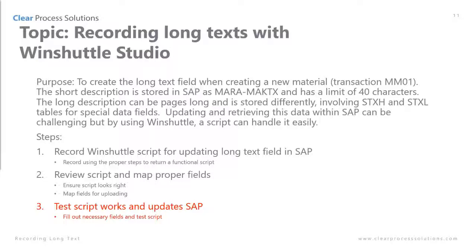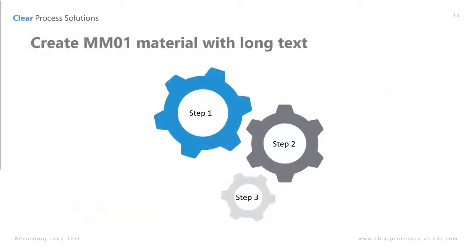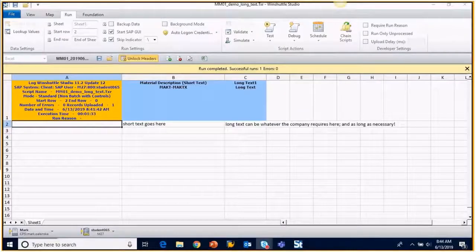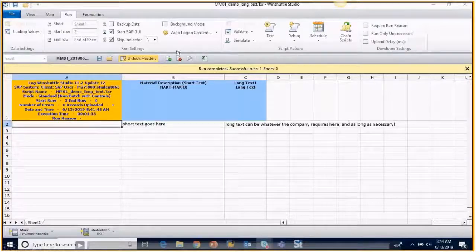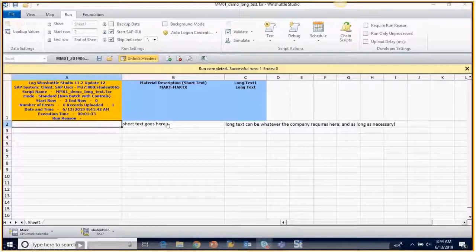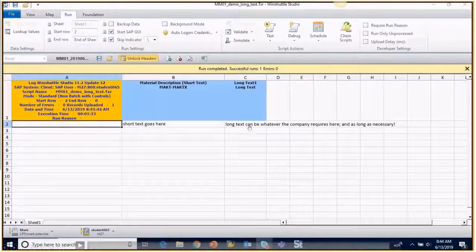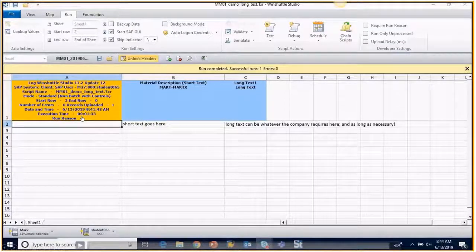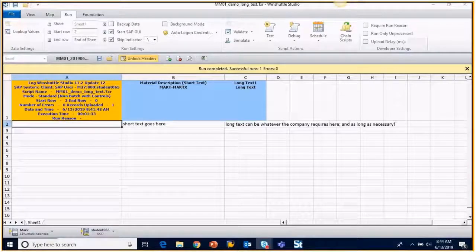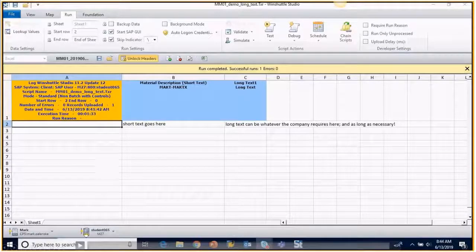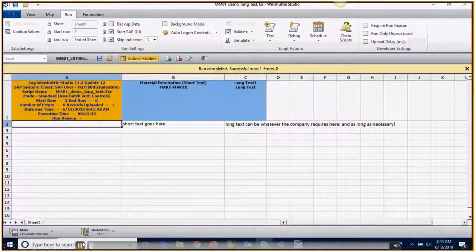Again, this is a simple one and more of the time will be spent in the actual demo of how it works. So we're already on to step three, which is test the script that it works and that updates SAP. This is the fun part that we've worked so hard to get to. This one's very easy, but normally when you're recording a more difficult script, this is the exciting part to see how well you did. So again, we have the description, short description here and then the long description and column A will tell us whether the material is created successfully or there's some kind of error.